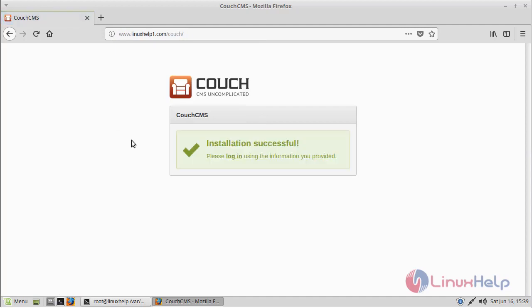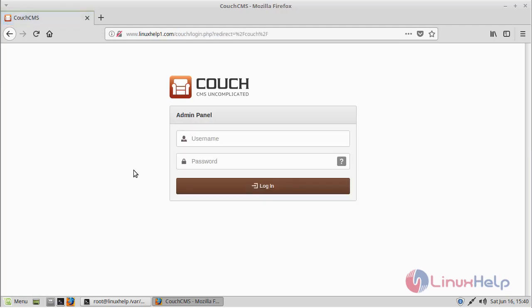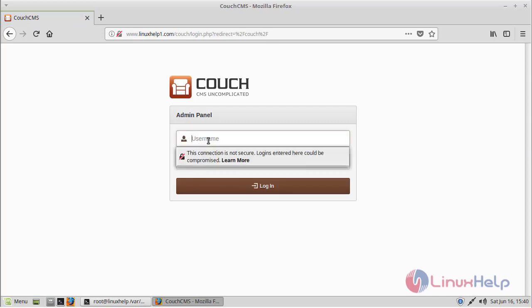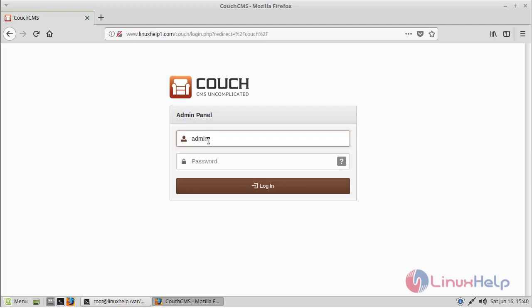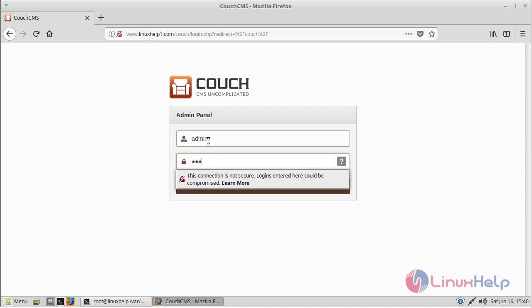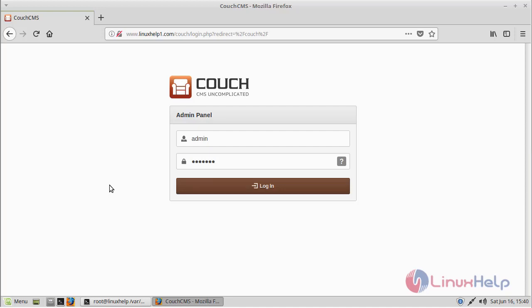Now here we can see the installation is complete. Now if you want to login to your admin page, click login. Then here we can see the login page of Couch CMS. Now we give username and password, then we click login.